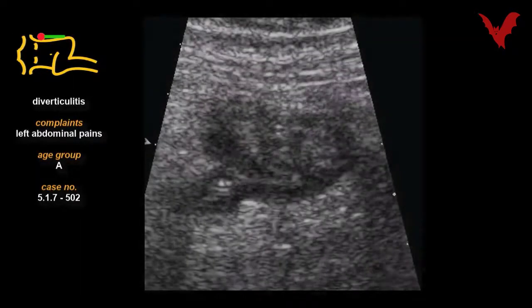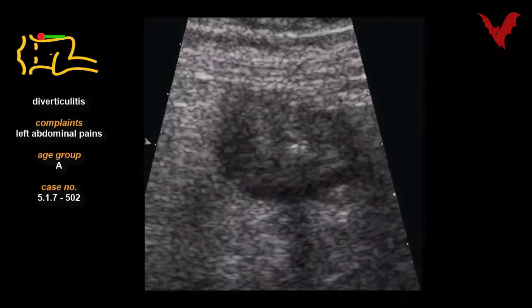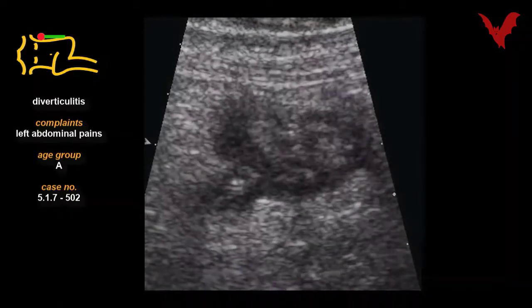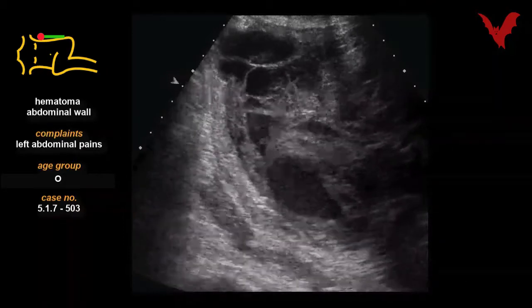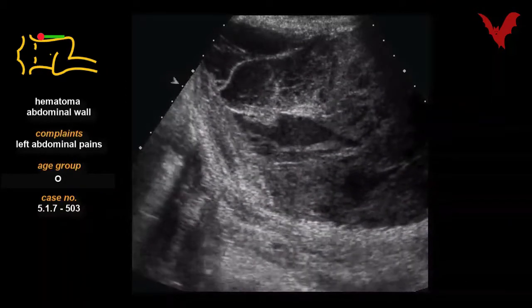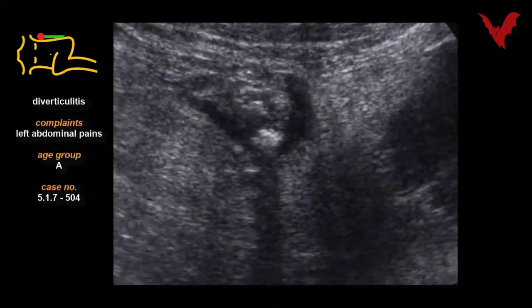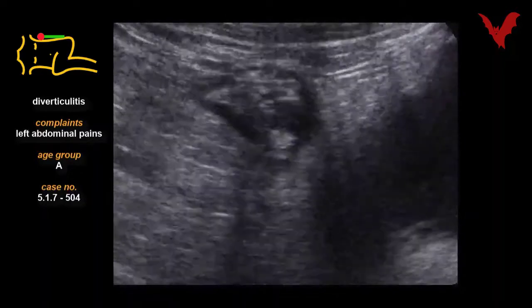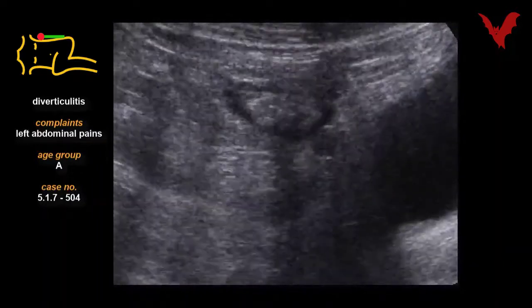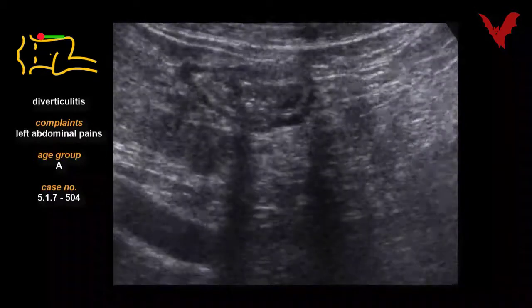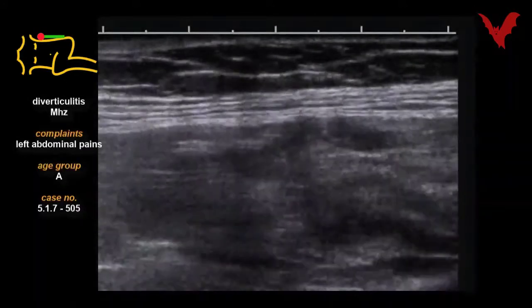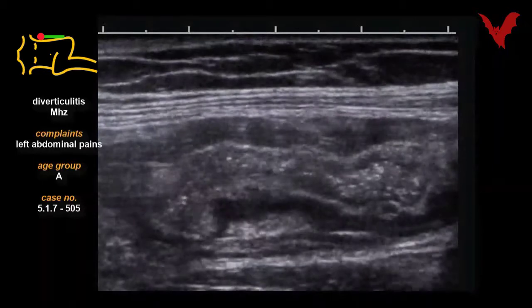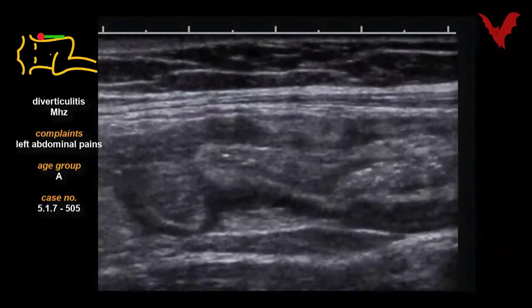In case 503, a complication after fine needle puncture and hematoma of the abdominal wall is shown. Case 504 returns to the topic of wall thickening in diverticulitis. Case 505 shows marked signs of inflammation.